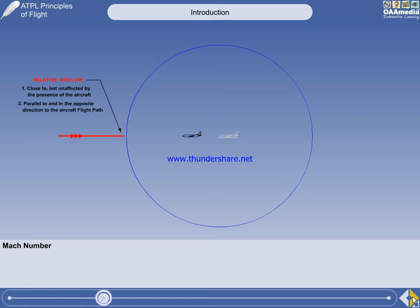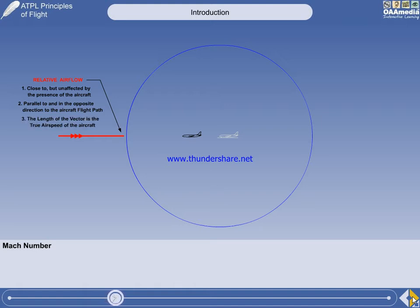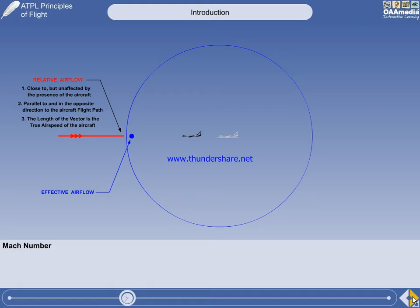For general review, the relative air flow is also parallel to and in the opposite direction to the aircraft flight path. And the length of the vector represents the true air speed of the aircraft. As soon as the pressure wave passes over an air particle, it is no longer relative air flow — it becomes effective air flow.